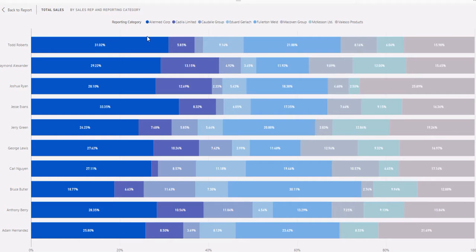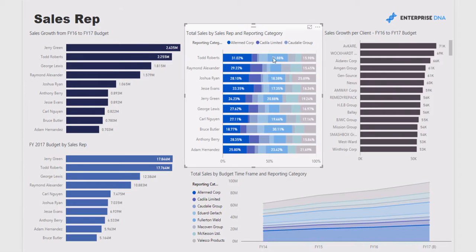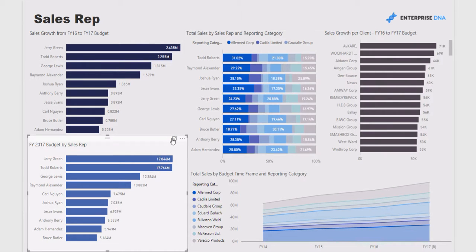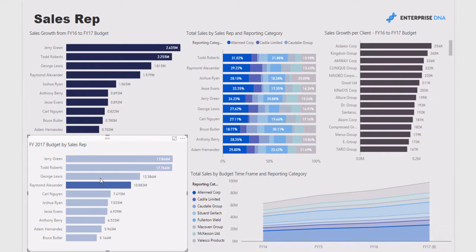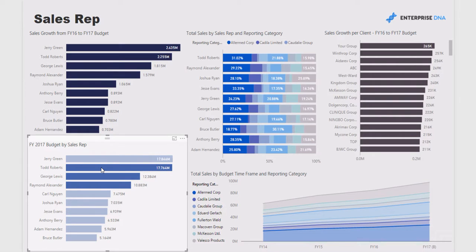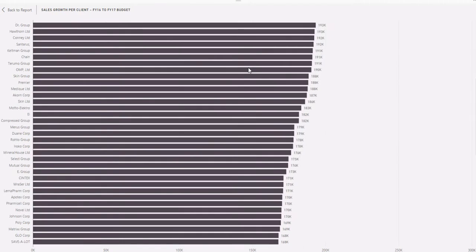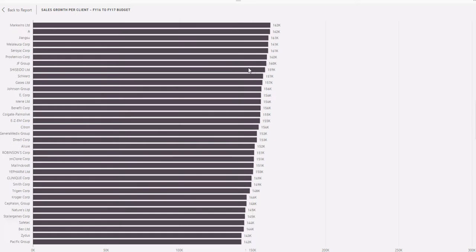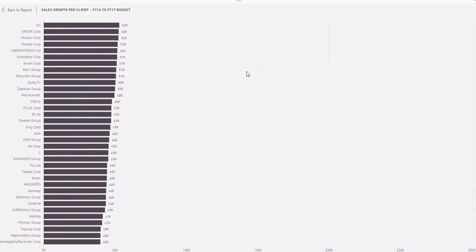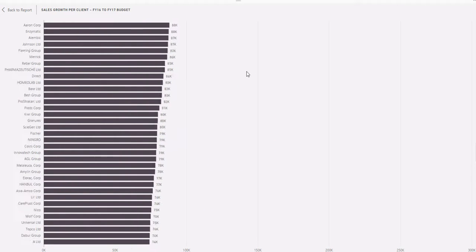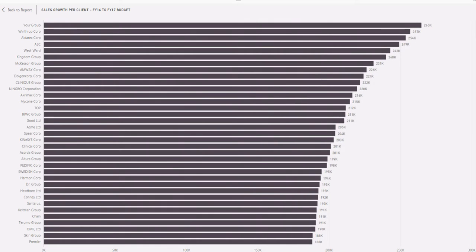One of the great things about Power BI is the ability to expand the analysis. You have it in a short form, but if you want to multi-select a number of sales reps, you can easily expand this to get the data in an easier-to-read format. On top of that, you can also export the data, which is very useful.